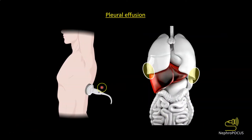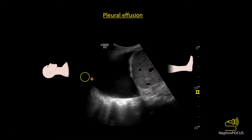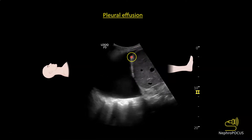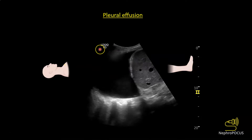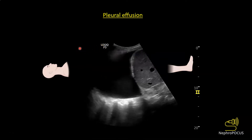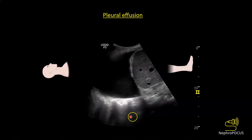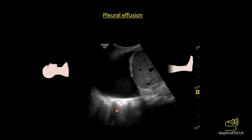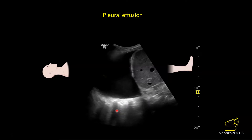For pleural effusion, sonoauscultate the lower lateral zones because that is where fluid accumulates. Fluid is black on ultrasound so any effusion must appear black. In an image of the right lung you can see the liver, the diaphragm, and above it the black pleural effusion. The probe orientation marker is typically towards the patient's head. Vertebral column shadows visible above the diaphragm — the spine sign — indicate pleural effusion or complete lobar consolidation, since normally air-filled lung blocks that view.